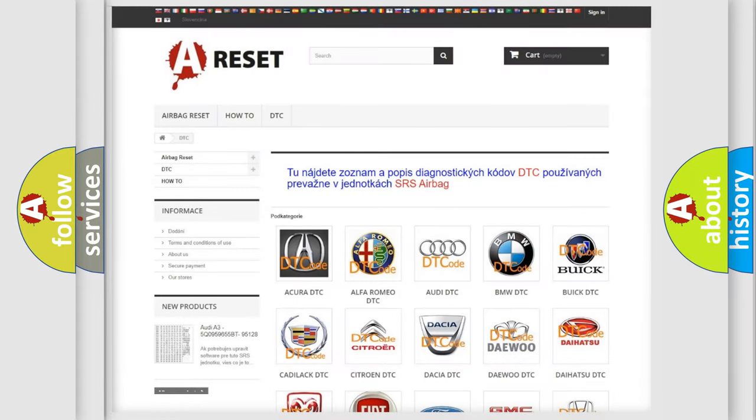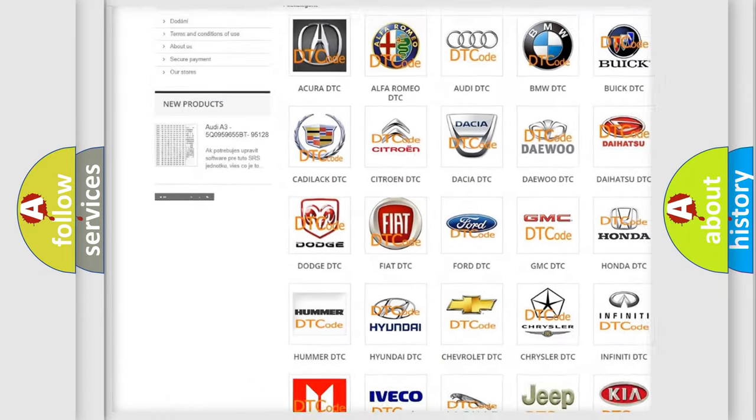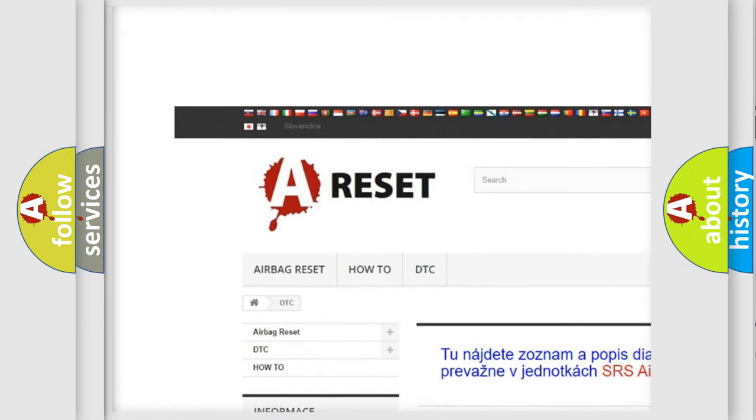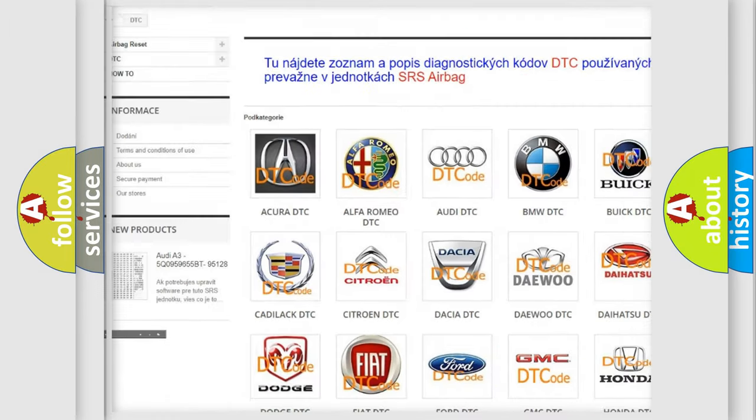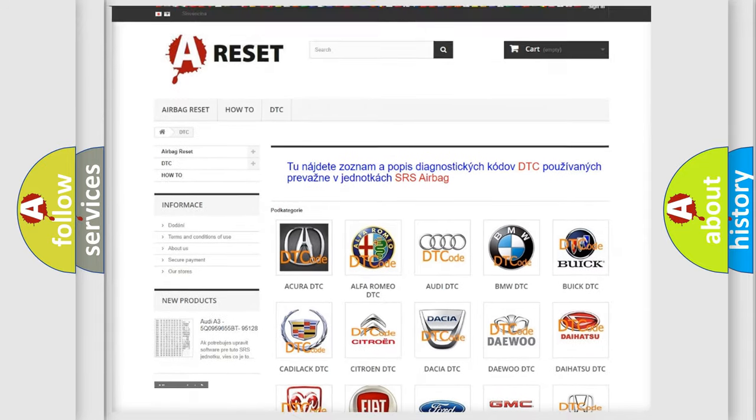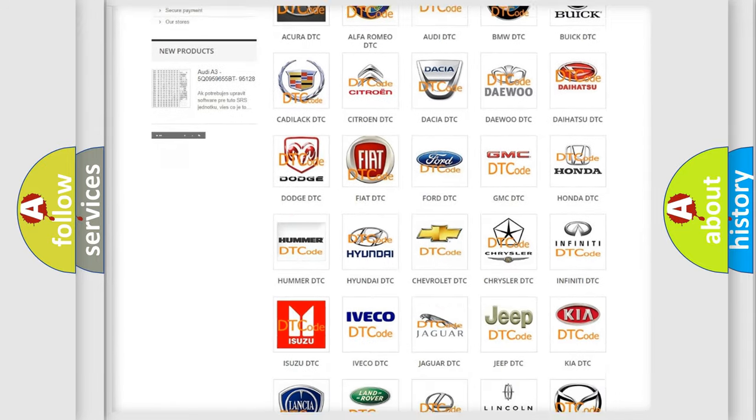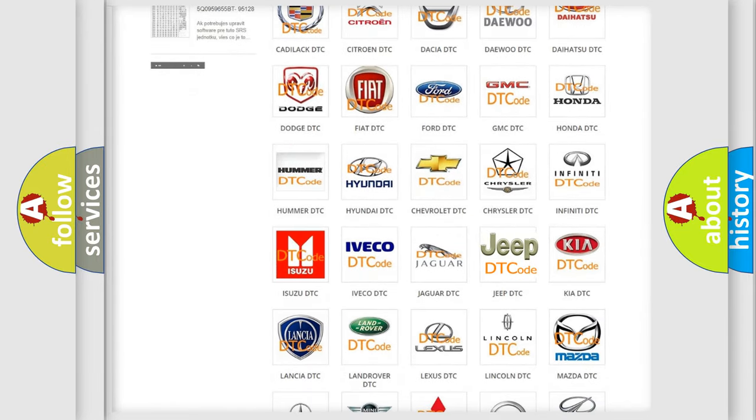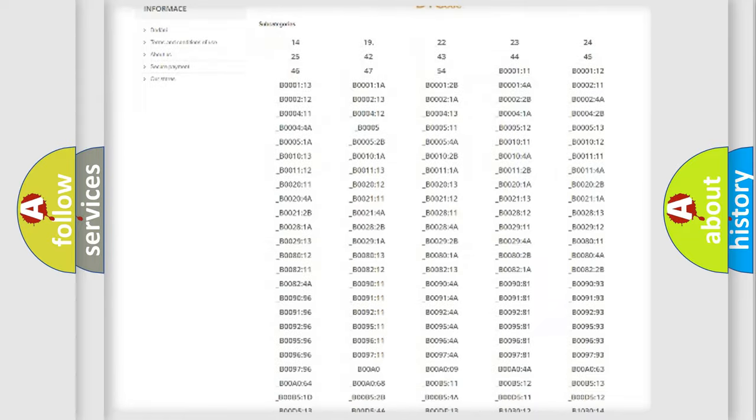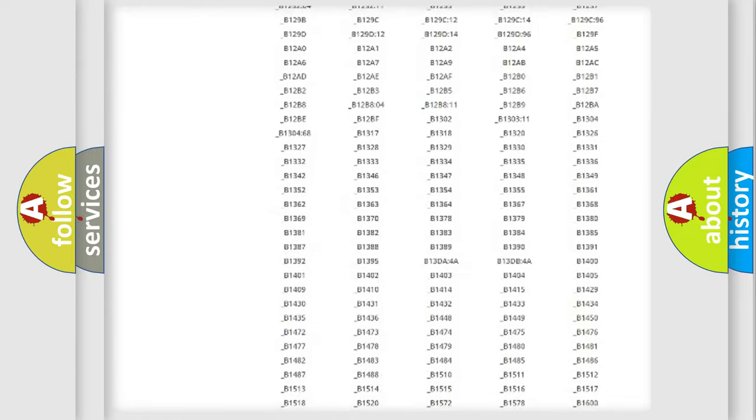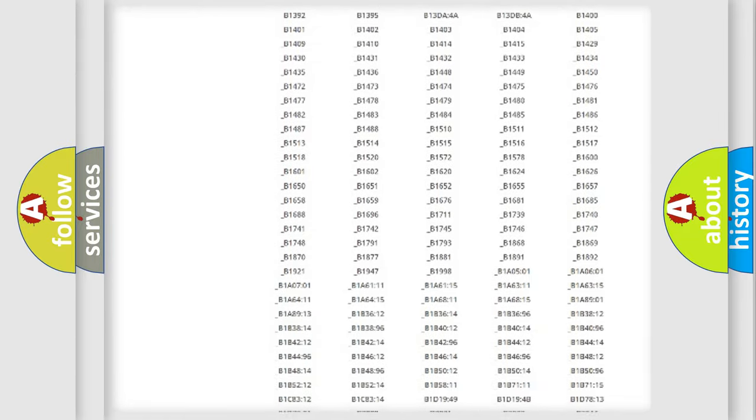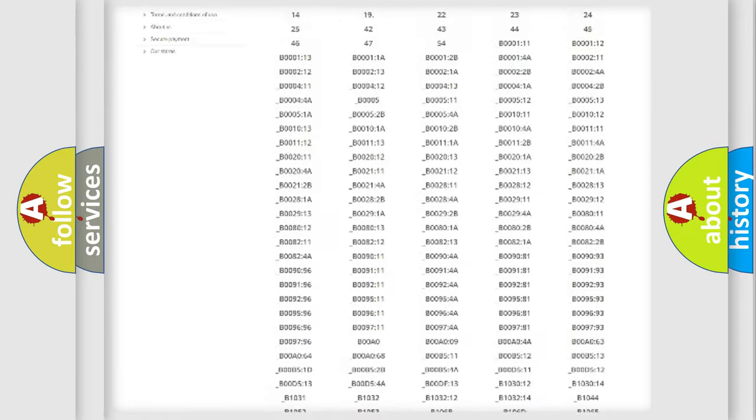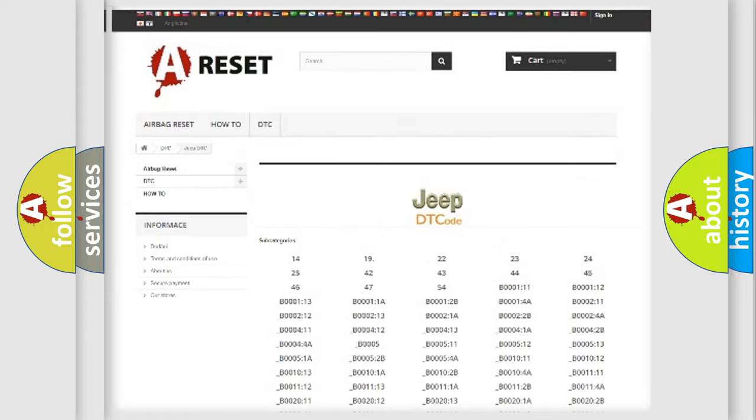Our website airbagreset.sk produces useful videos for you. You do not have to go through the OBD2 protocol anymore to know how to troubleshoot any car breakdown. You will find all the diagnostic codes that can be diagnosed in Jeep vehicles.